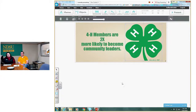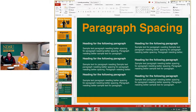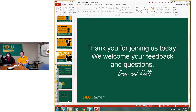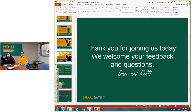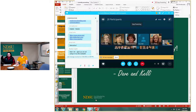The sites are Easel.ly, Piktochart, and Canva — write those down or go back to the recording later. We're at the 40-minute mark. Do you all have any questions or comments? We would love to entertain those. After this webinar, feel free to email us or give us a call — both Dave and I are more than willing to chat with you.